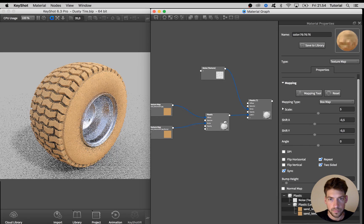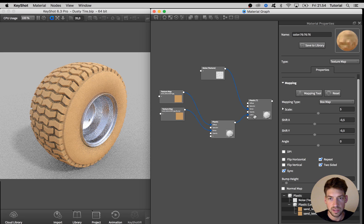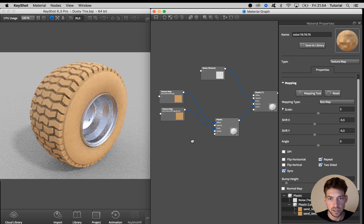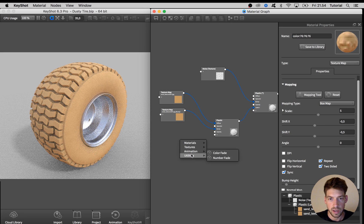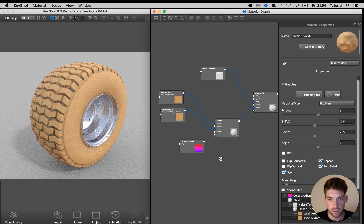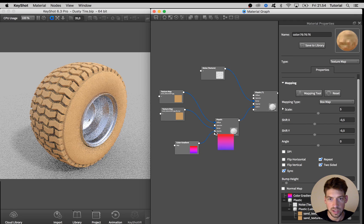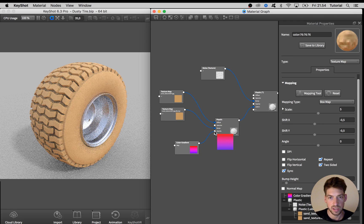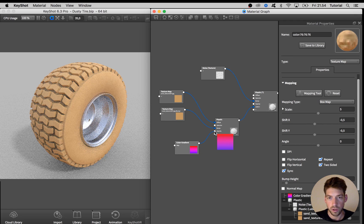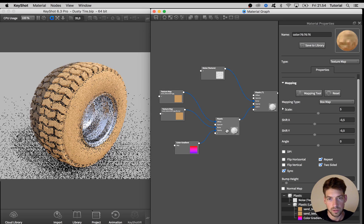So to mask or blend these two materials together I'm going to add in a texture node called color gradient and put that into the opacity node of this dirt material.